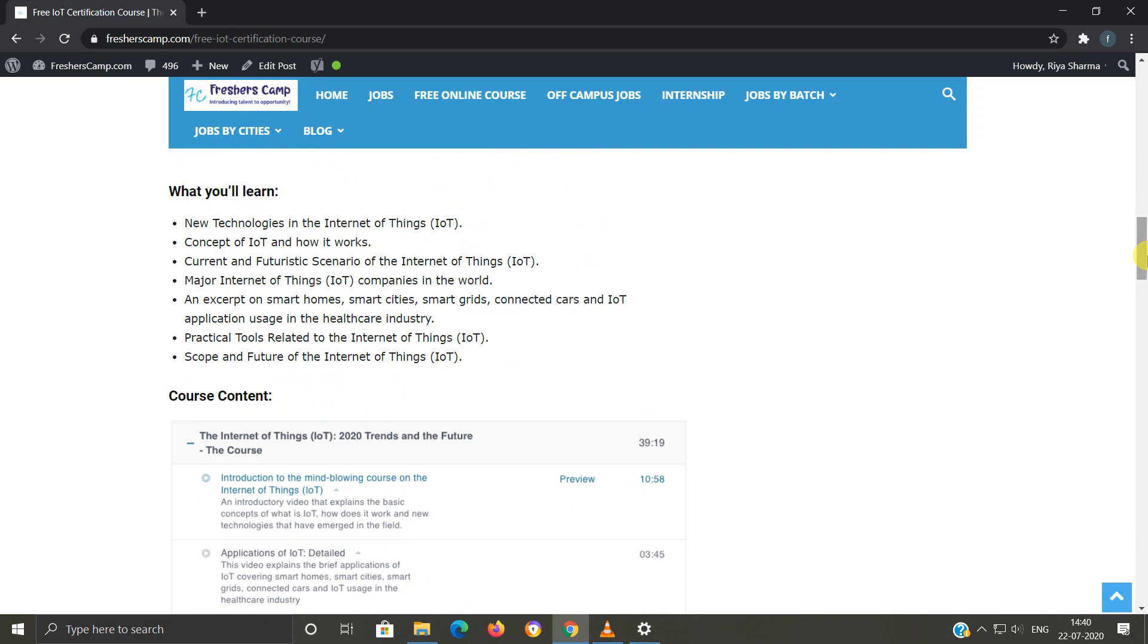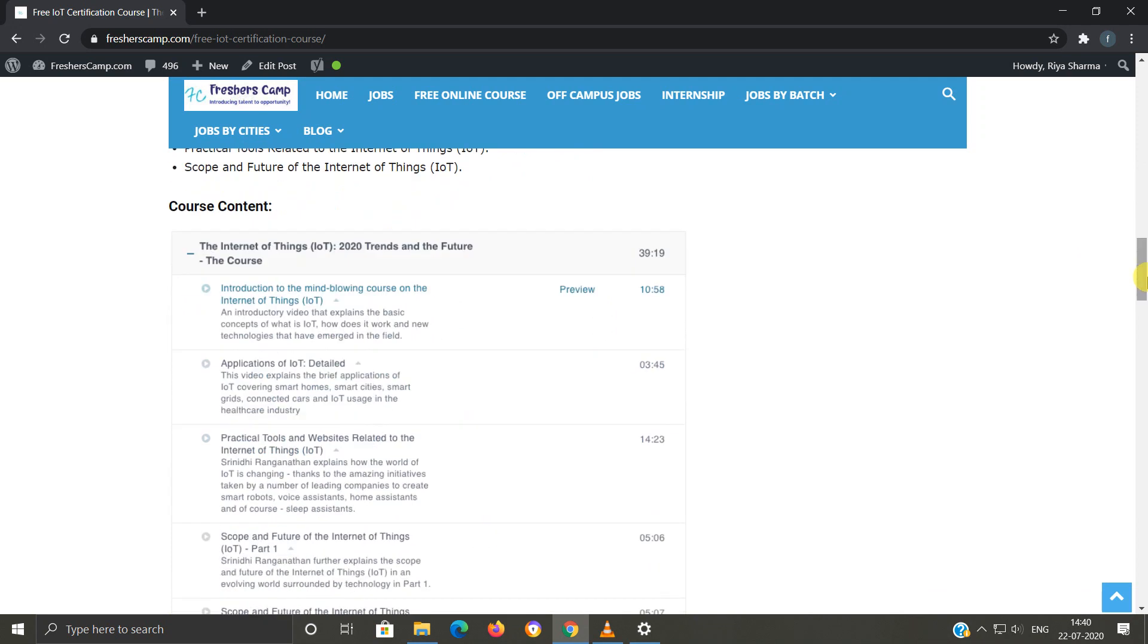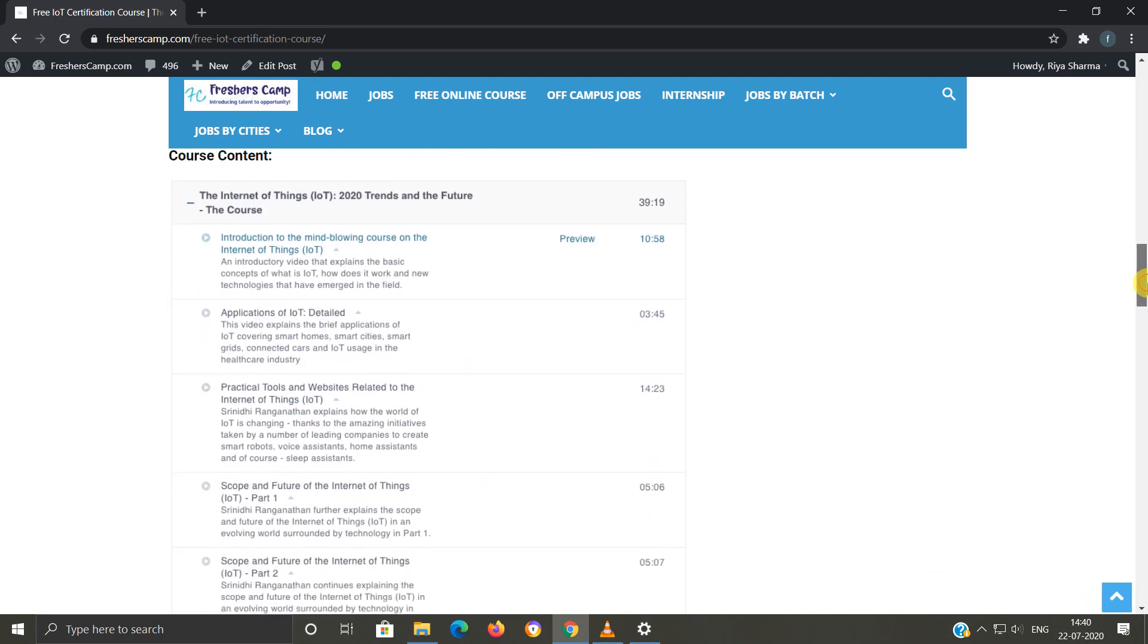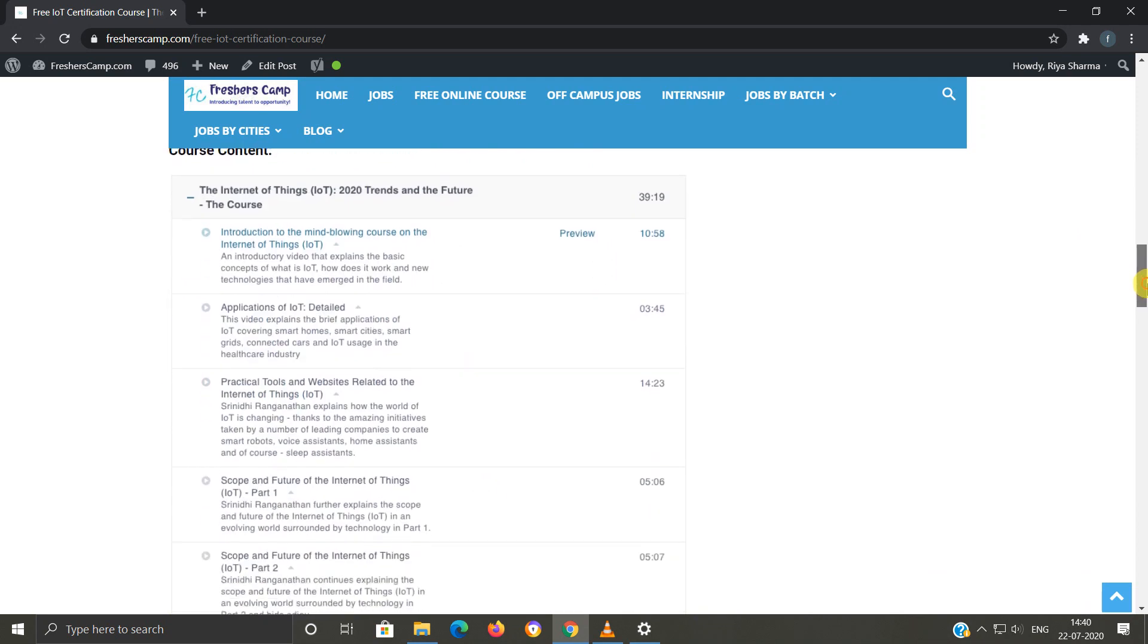An expert on smart homes, smart cities, and much more. This is about the course content. As you can see, how many lectures and what all topics you will have.